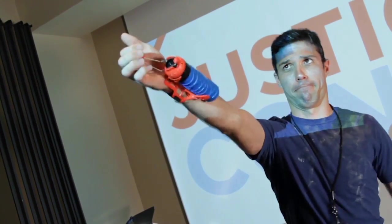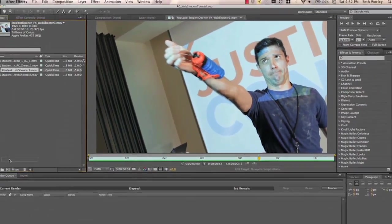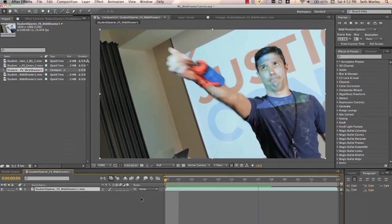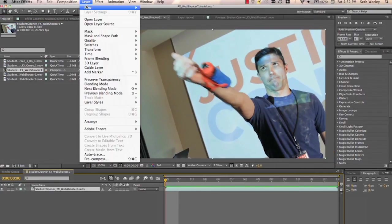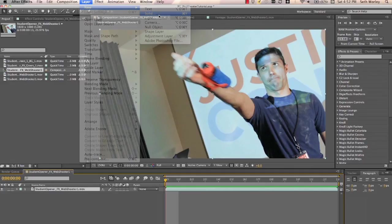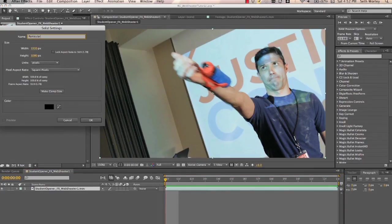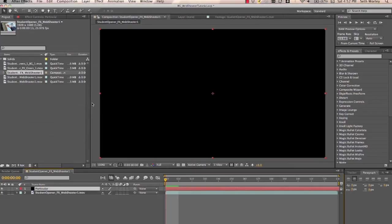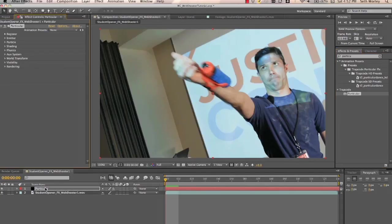Hey, everybody. Seth Worley here. Here's our raw footage we shot. It looks pretty ridiculous. So we'll create a comp with this plate. And first thing we want to do is create a new solid and call it Particular and spell it correctly. And we're going to then drop Particular onto that solid, obviously.